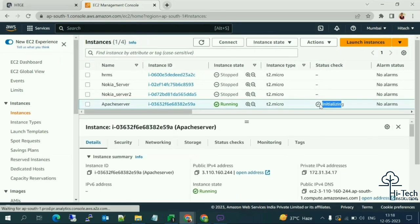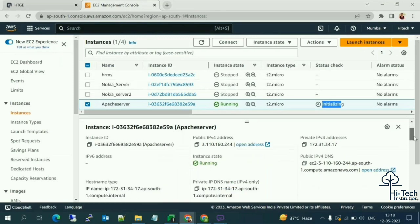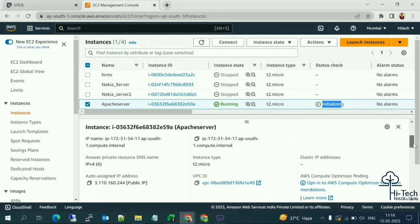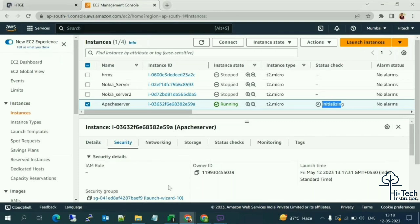When you click on the Apache server instance, you can see all details — Details, Security, Networking, Storage, and Statistics tabs. Under Details, you can see the public IP, private IP, running state, IPv4 addresses, instance type, Elastic IP assignment, and VPC. Under Security, you can see the security group details including port numbers and protocols.